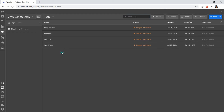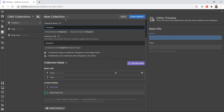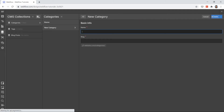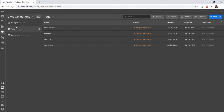Now we need categories for our blog post. Tags and categories work the same way — they have the same functioning. Let's create a collection called 'categories.' The first category is 'Design' — I'm hitting Enter to save it, or you can click the 'Create' button. Now we have four tags and two categories.